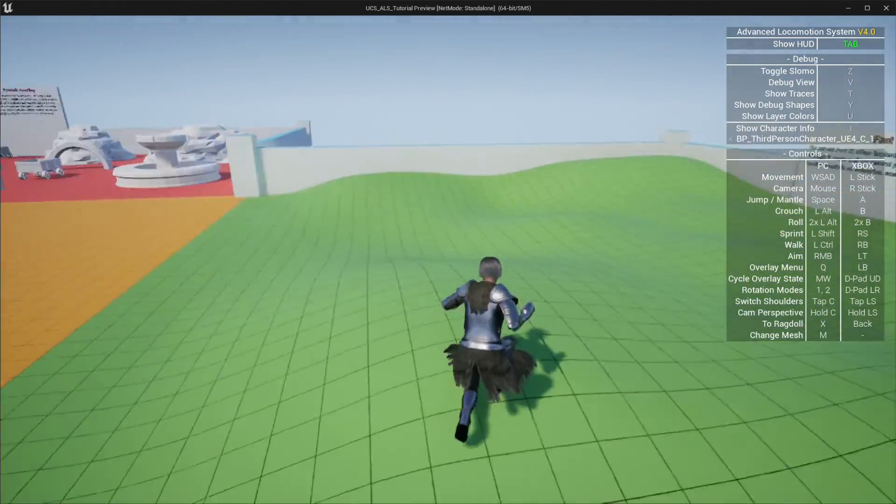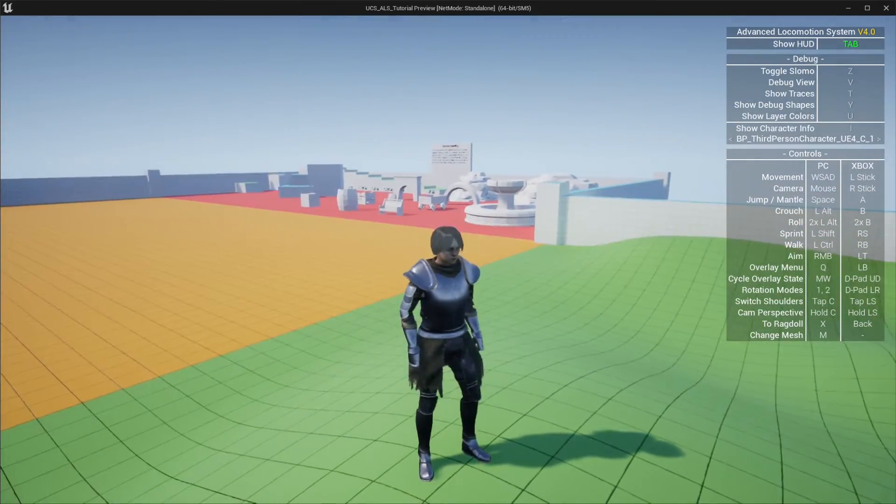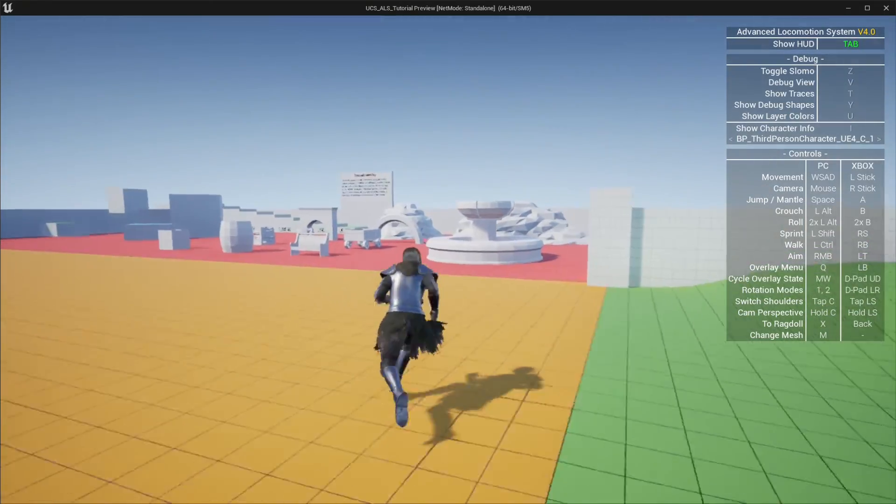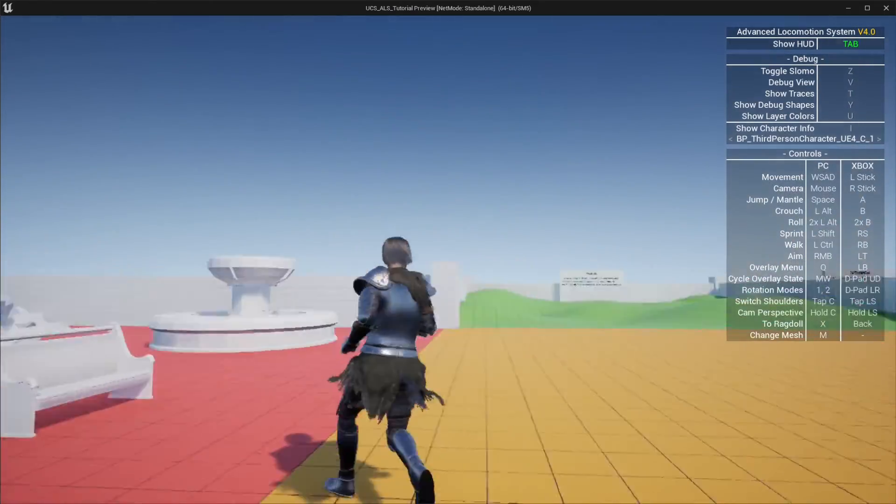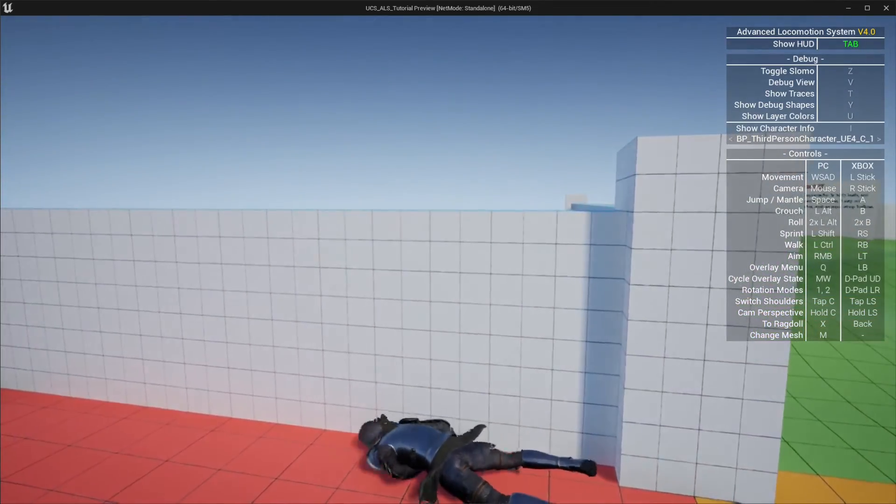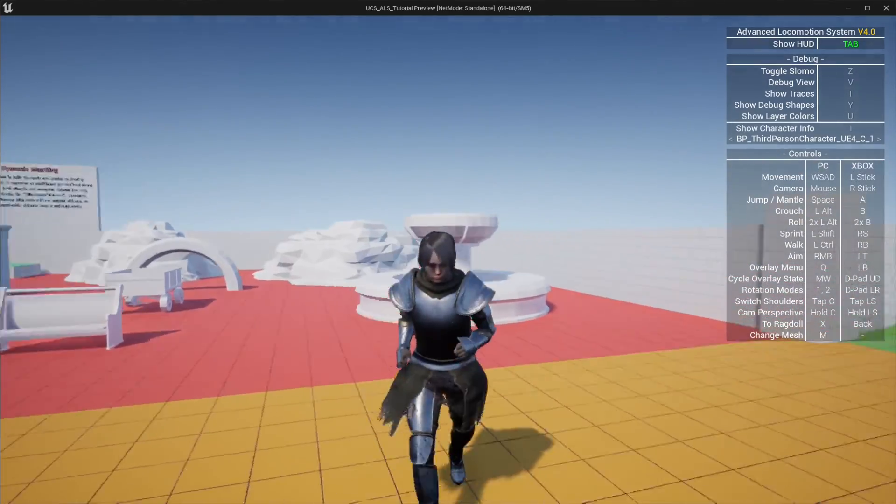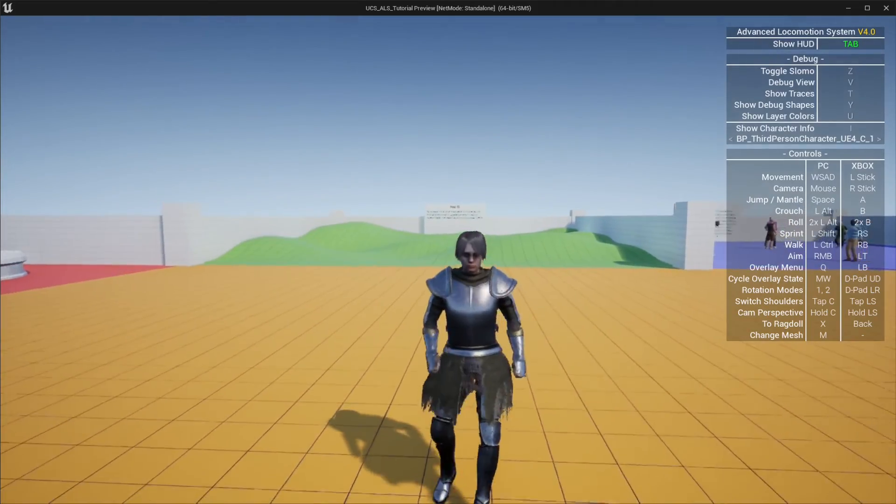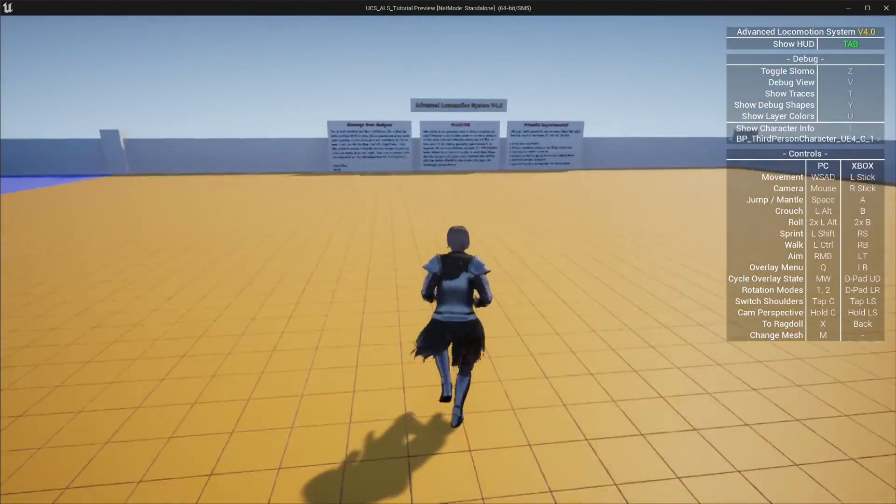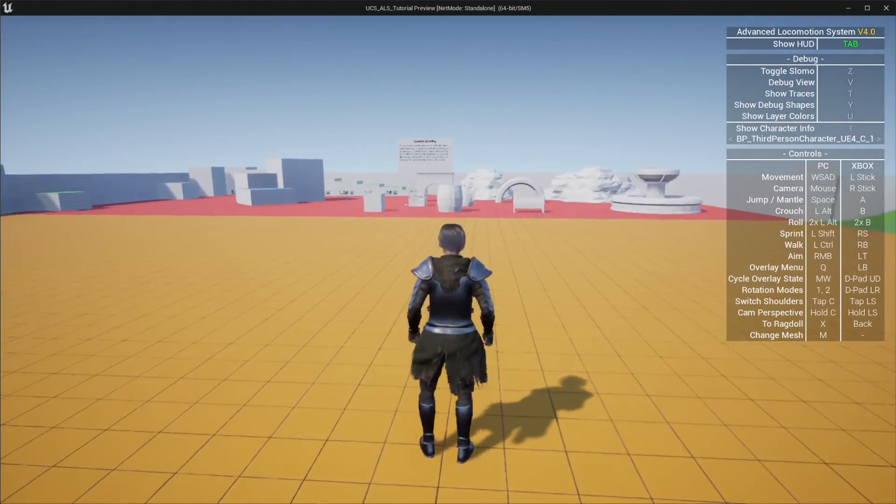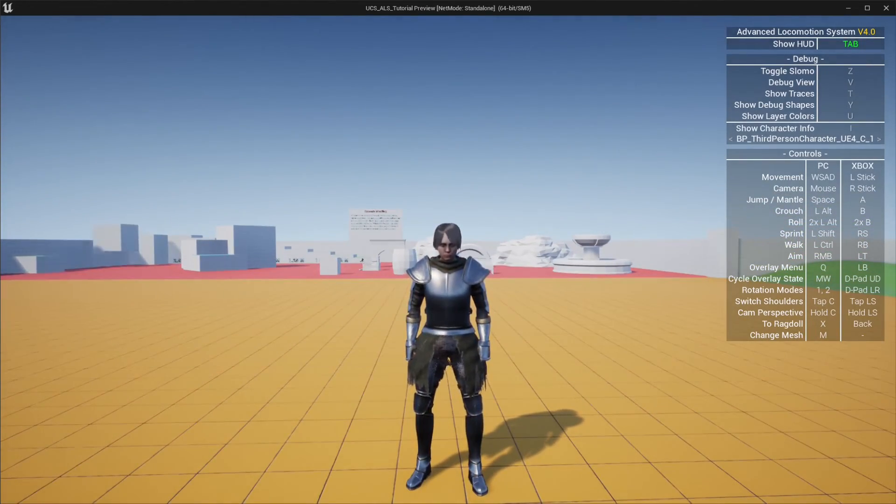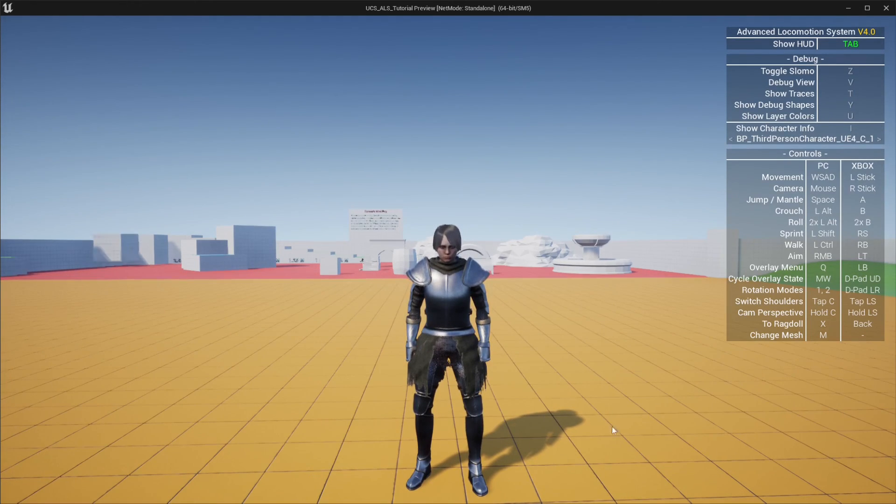And we're also using ALS IK. You can see because of how the feet are placed on the ground. And if I hit X, I'm going to start the ragdoll system. X again, it gets up. Turning in place animations are also working. So this is how you can integrate ALS with the UCS project, and you can also use this technique for any other UE4 based project.